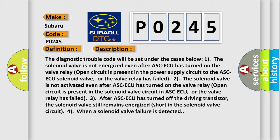3. After ASC-ECU has turned off the driving transistor, the solenoid valve still remains energized, short in the solenoid valve circuit, or when a solenoid valve failure is detected.